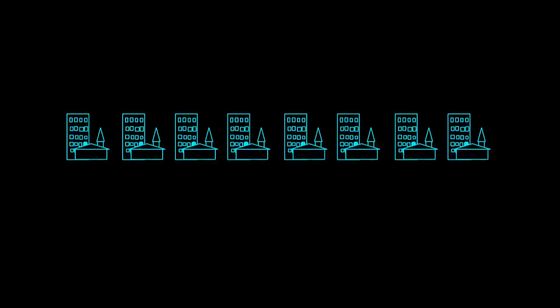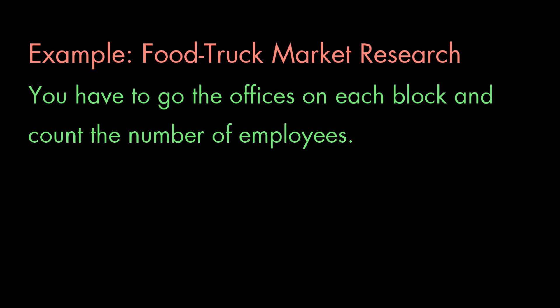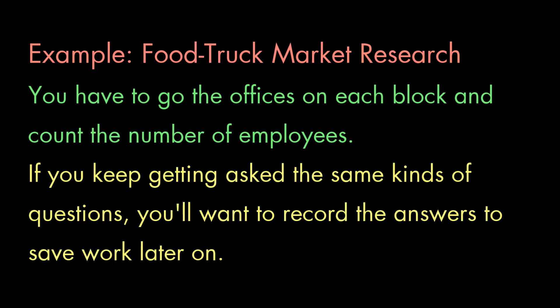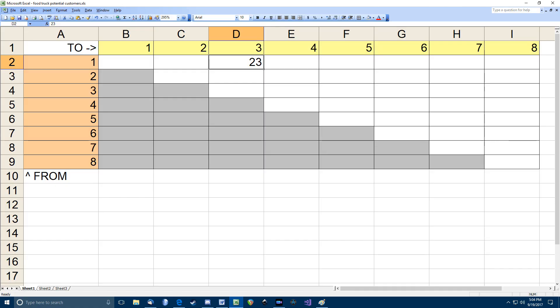To answer these questions, you'll have to go around on those blocks and find out how many people work there. And if you keep getting asked the same sorts of questions, you'll start keeping track of the answers so you don't have to redo the work you've already done. Having found the number of people who work in the first three blocks, for example, you'll note that total. Maybe in a spreadsheet, like this.